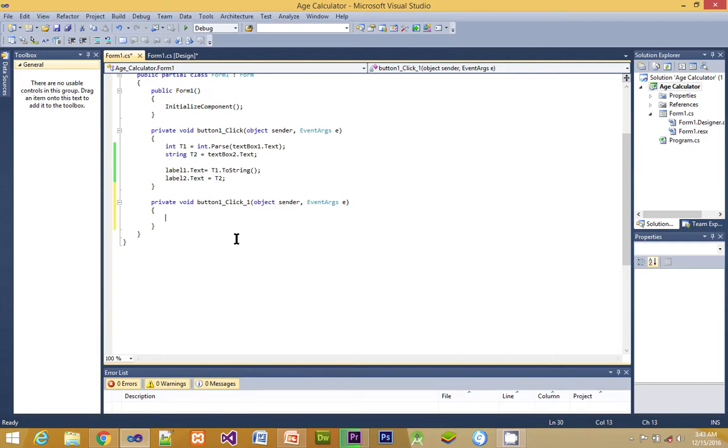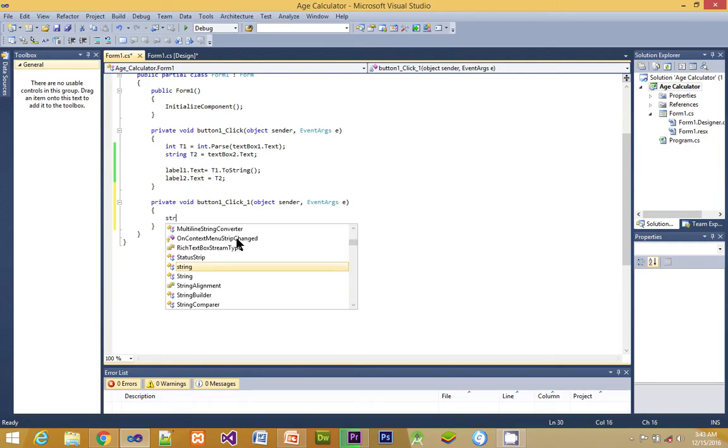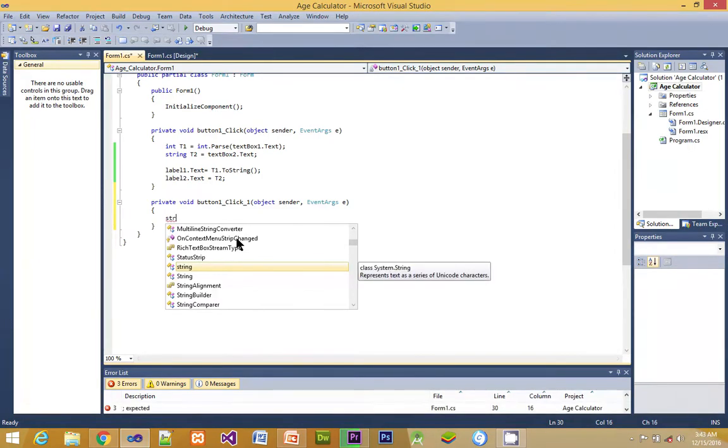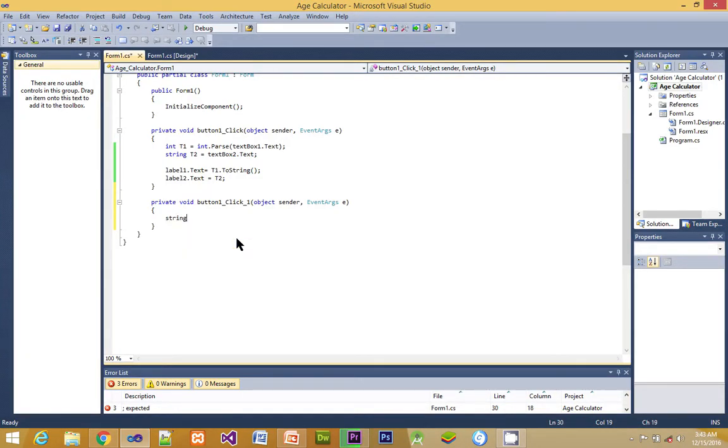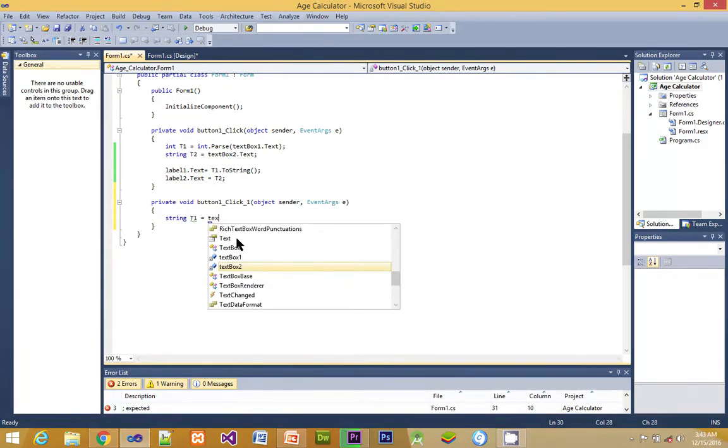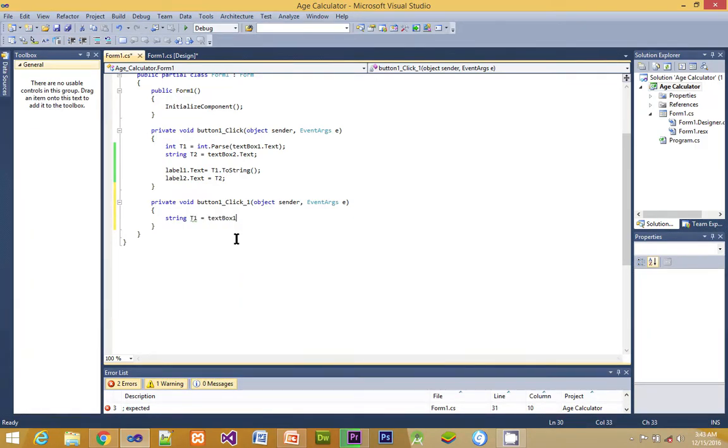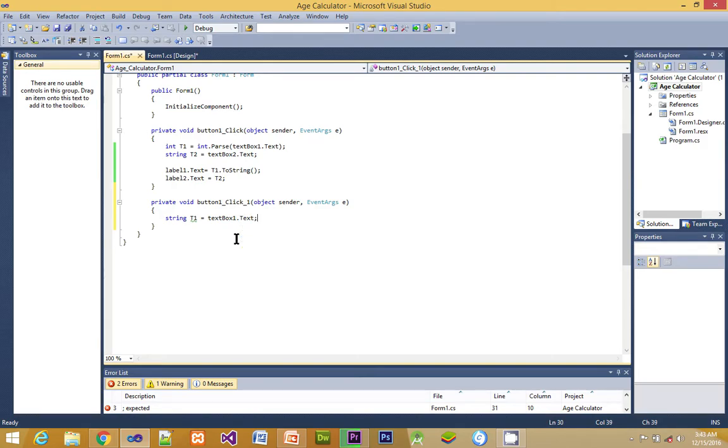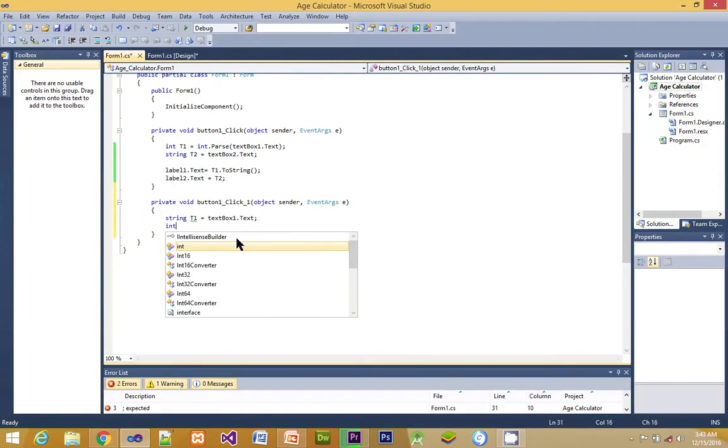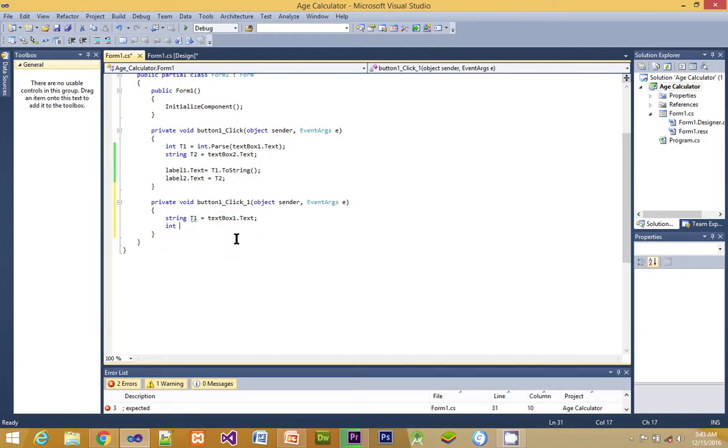Here we are creating a string variable. This string variable is a type of variable that is string. We give it a name of t1, then we are assigning a value of textbox one dot text. With that, whatever is in your textbox one dot text is going to be inside this variable t1.